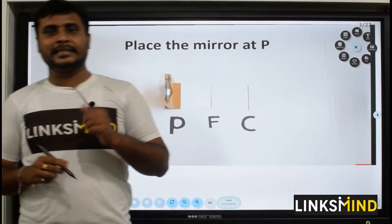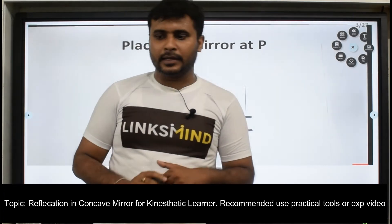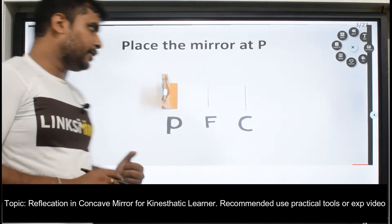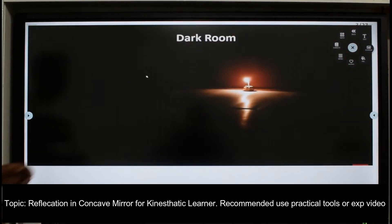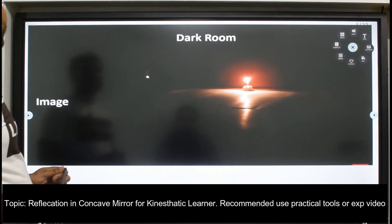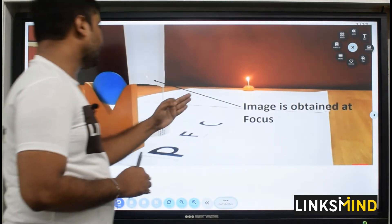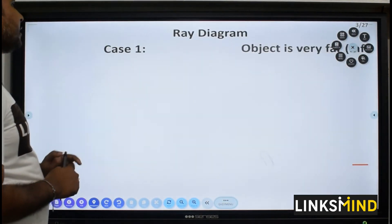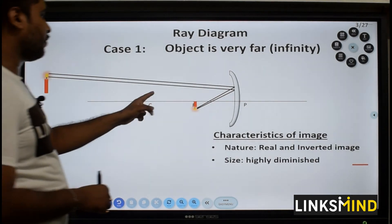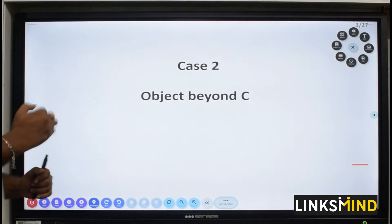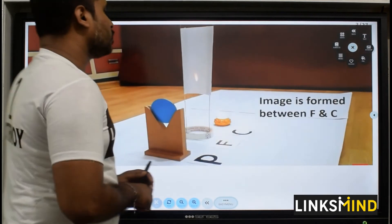Now I am going to explain this topic for a kinesthetic learner. A kinesthetic learner learns through experiments. Same topic, but in the mode of an experimental video. You see how, keeping this particular candle at infinity, you can find where the image has been formed — image has been formed at the focus. So object at infinity, image at the focus, nature: real and inverted.